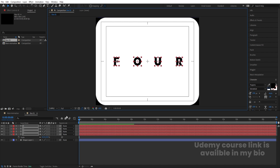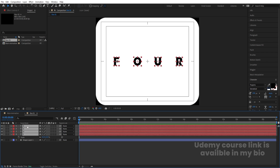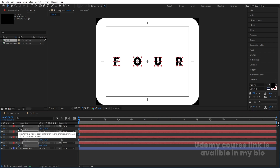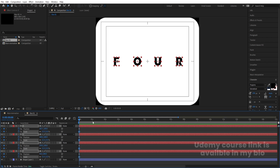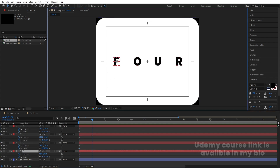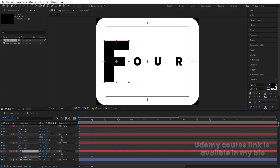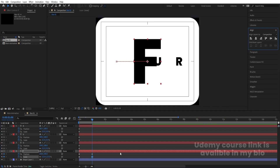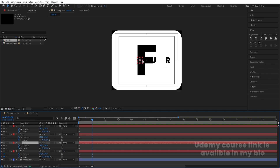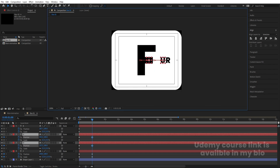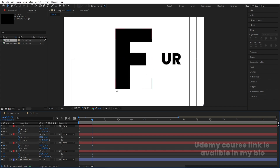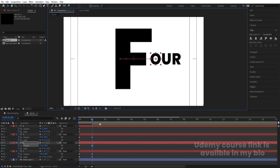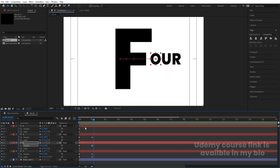Now let's select all of them and press P for position, create one keyframe. Then press S for scale, create another keyframe, and hit U. After that, let's go to around one second and I'm going to select the "F" and increase its size. Go to the Align tab and align it horizontally. Then select the "O" and "U" and bring them closer to "F". Similarly, select "R" and arrange accordingly — so we're getting this kind of structure.